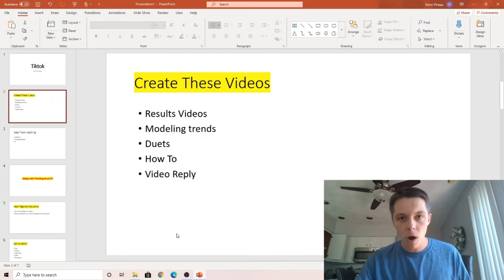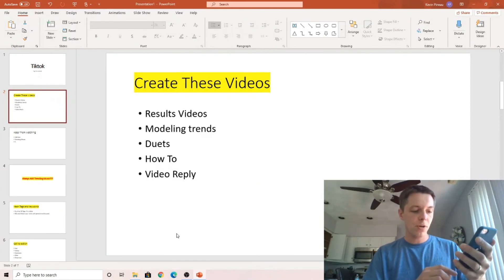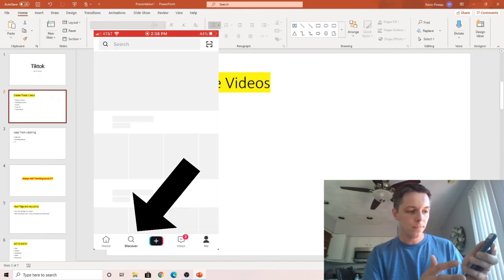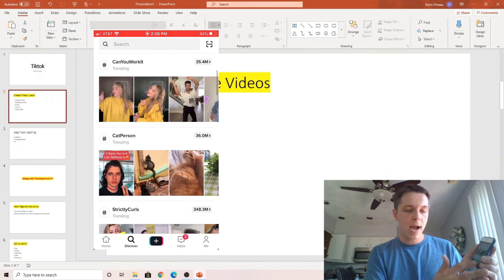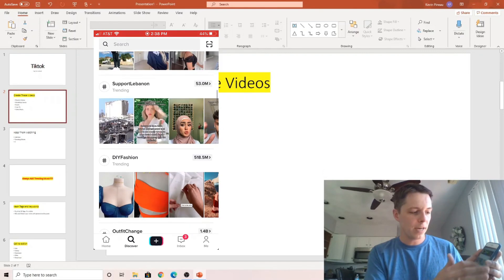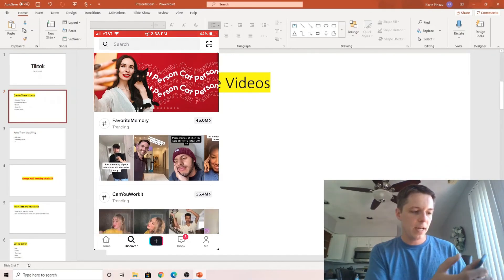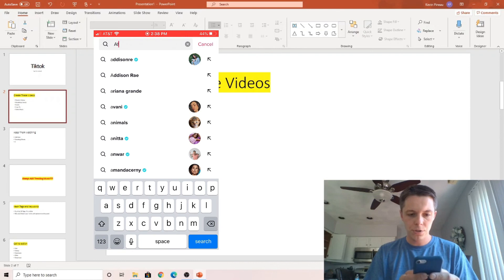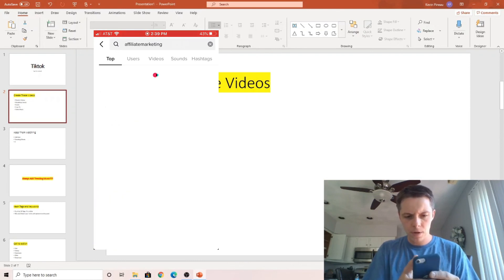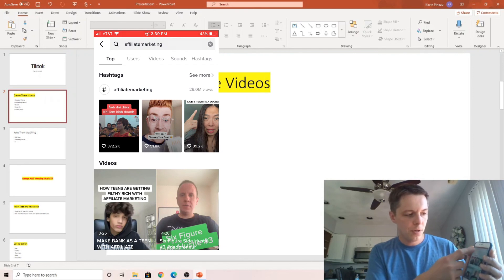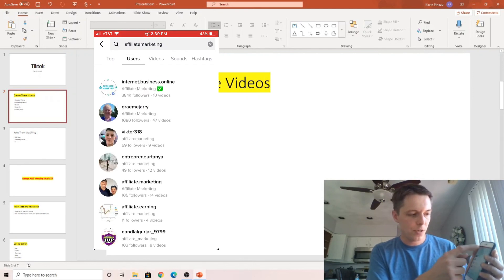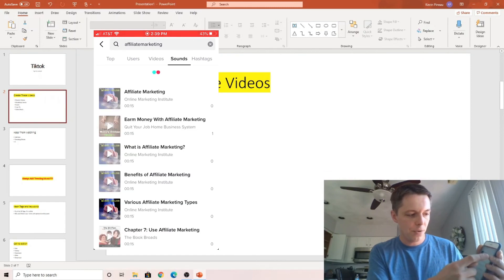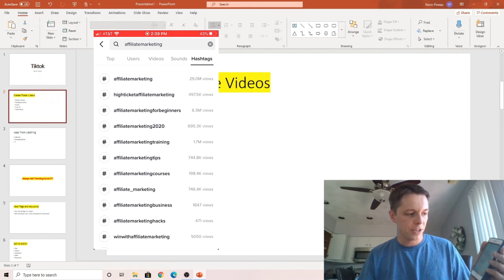The next is modeling trends. Now, to find trends, you're going to go down to the Discover button. And you'll see all the trends that are happening. Now, a lot of it's dance and silly things, but you can actually search these. Let's say if I wanted to do affiliate marketing, I would just search affiliate marketing. And it'll give me all the top users, or the top trending ones, the top videos, the top sounds I can use, and the top hashtags.